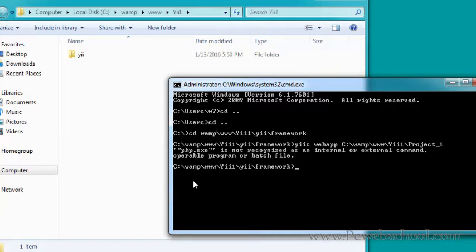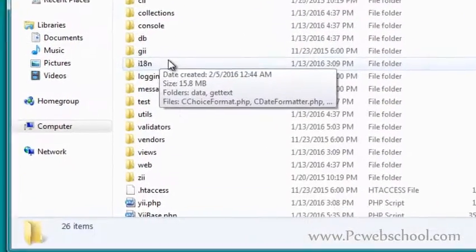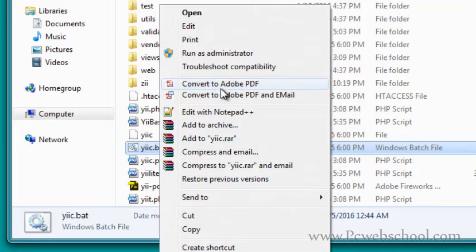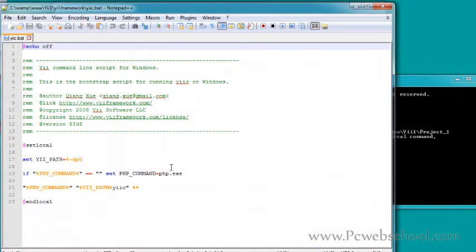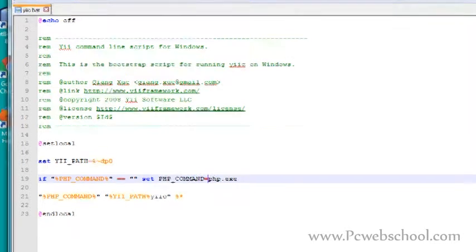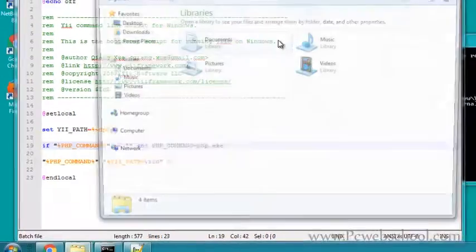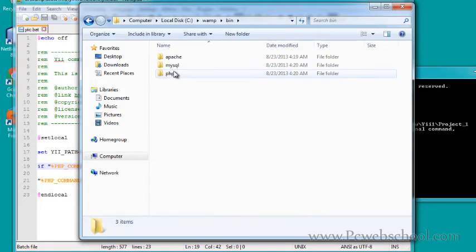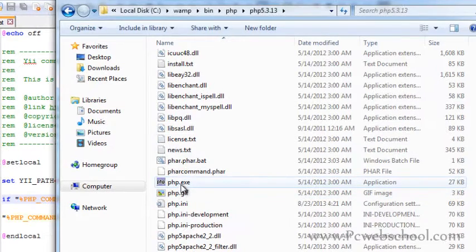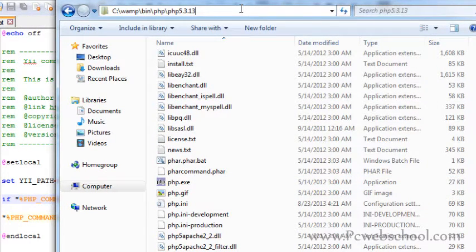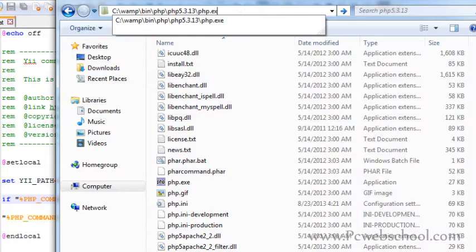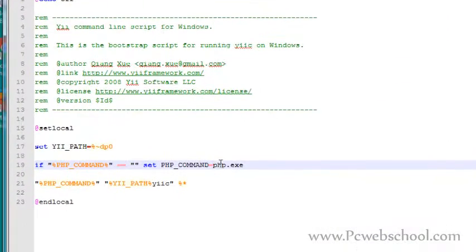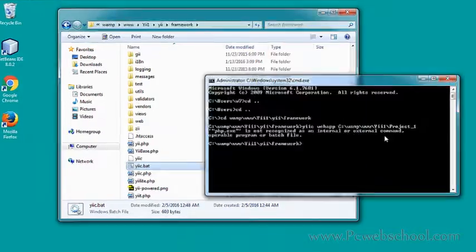We have this error - it's not recognizing the PHP executable. We need to edit the yiic.bat file and fix the PHP path. Go to the PHP route at C:\wamp\bin\php\php, copy this complete line and paste it in the batch file. Save the file and try again.